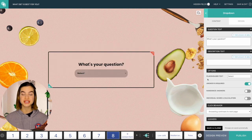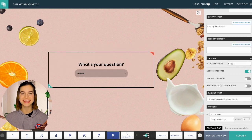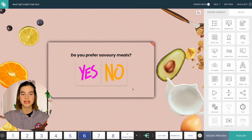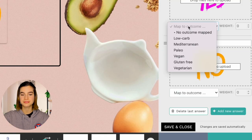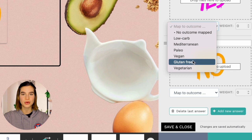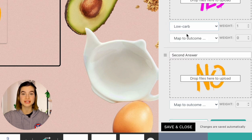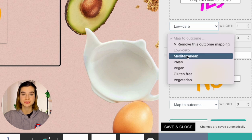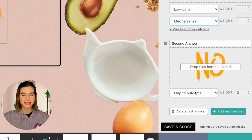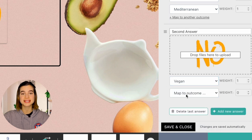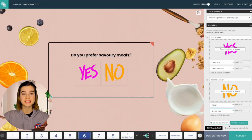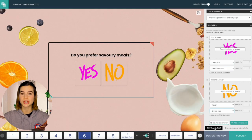After you've finished your questions, let's connect them to quiz results. Click the question, scroll down to Map to Outcome, and select the outcome you want that specific answer to be linked to. This is why it helps to name your outcome pages, because now you can see which answers are linked to which outcome.